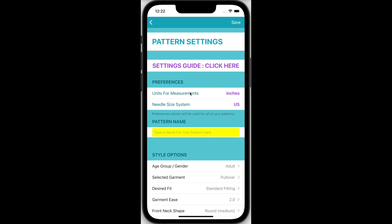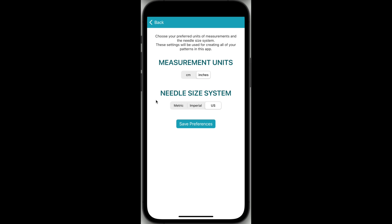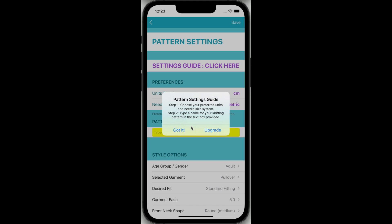Before you start, check that the measurement unit and needle size system preferences in the first section match those that you will be using. These are default settings that are used for all of the patterns that you create in the app. The default preferences are for measurements in inches and US needle size system. To change either or both, just tap on one of the values to bring up the Units Preferences screen. Simply select the measurement units and needle size system that you regularly use. Tapping the Back button will take you back to the Settings screen without saving any changes. To save your changes, just tap the Save Preferences button at the bottom.